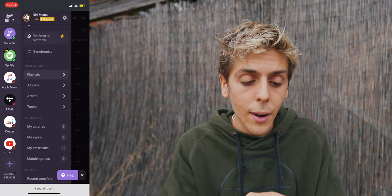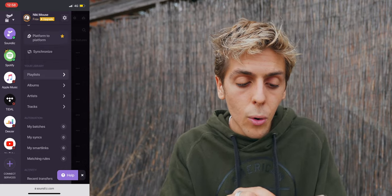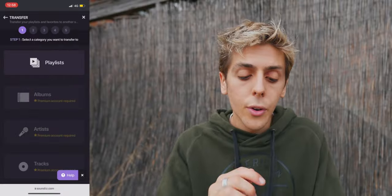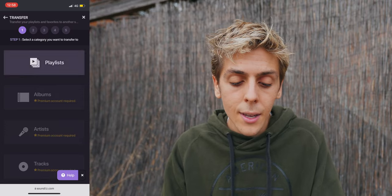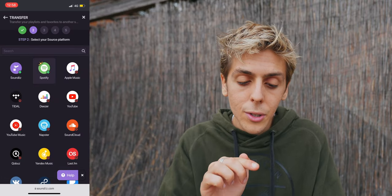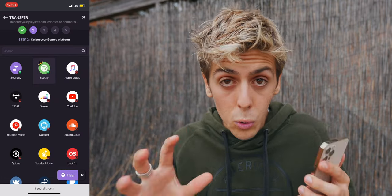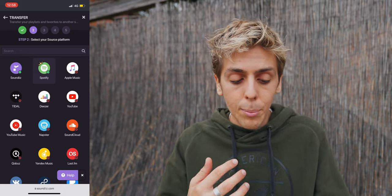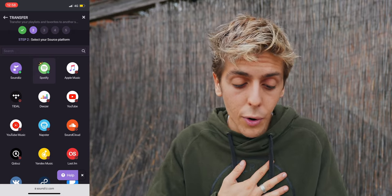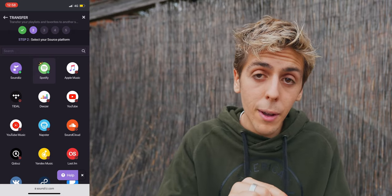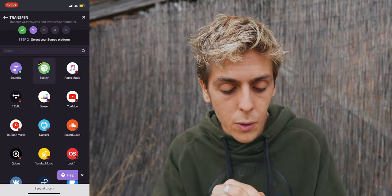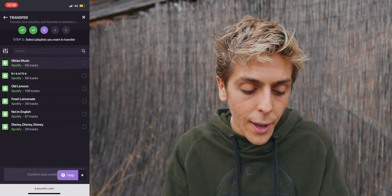Once you do that, press over here on Transfer. You're going to want to press on Playlists and then select your source platform. For example, I'm going to be transferring my Spotify playlist over to Apple Music, so I'm going to press Spotify.